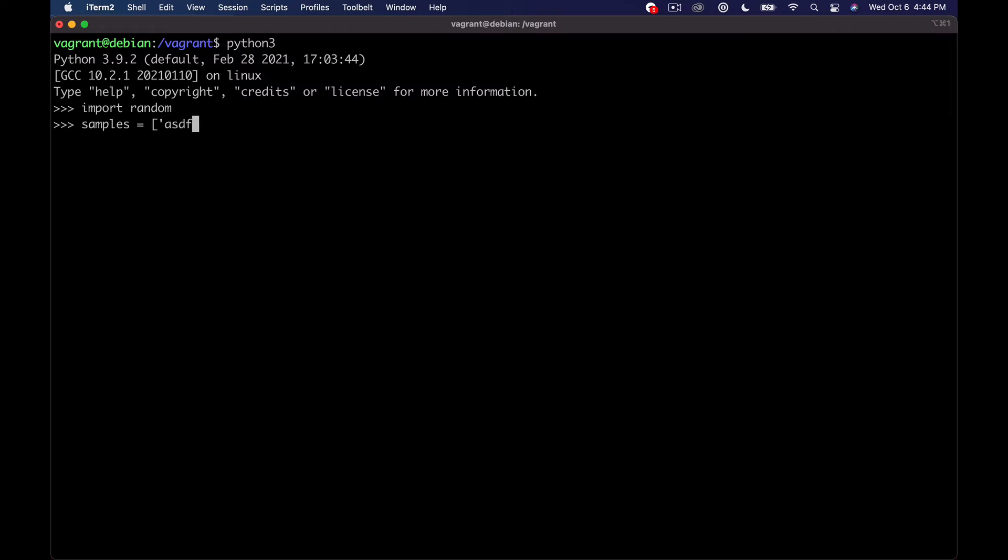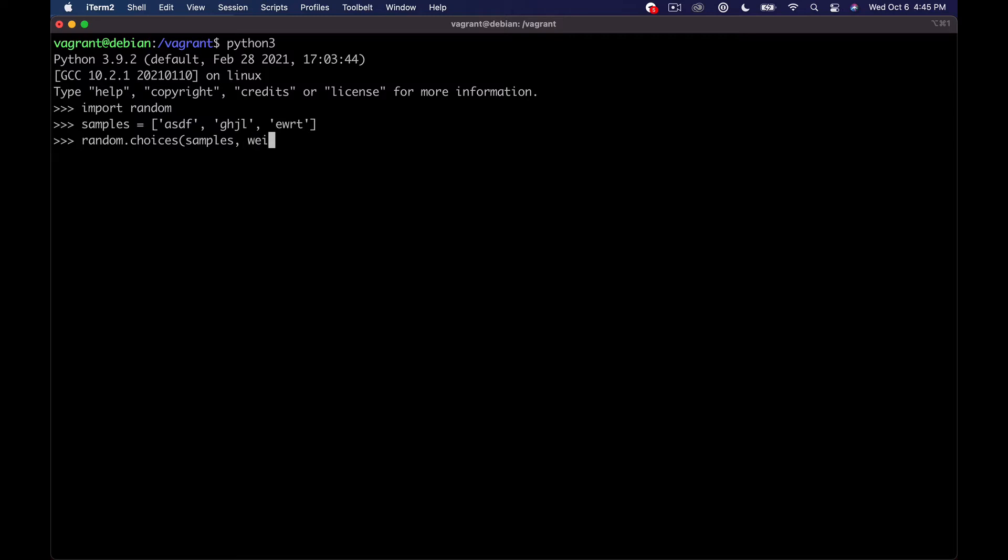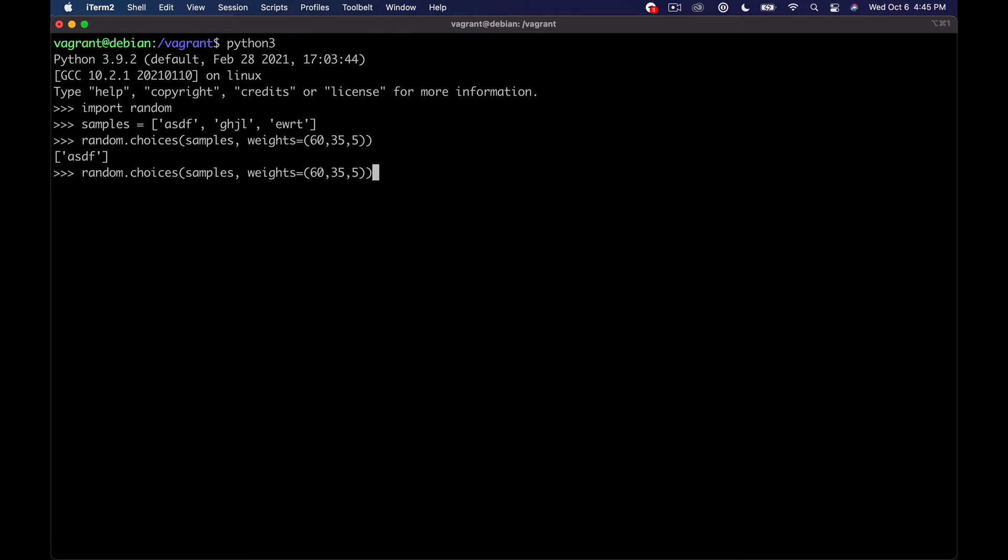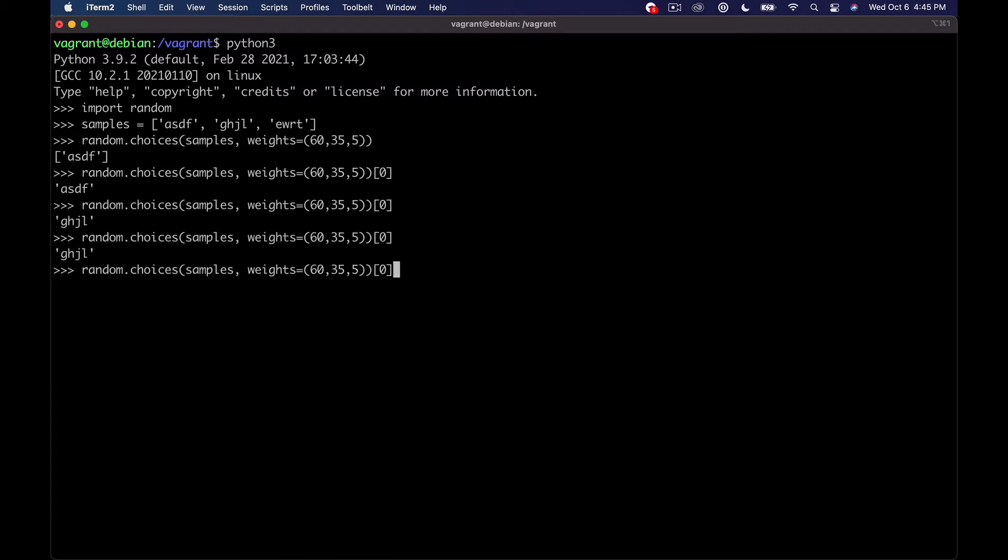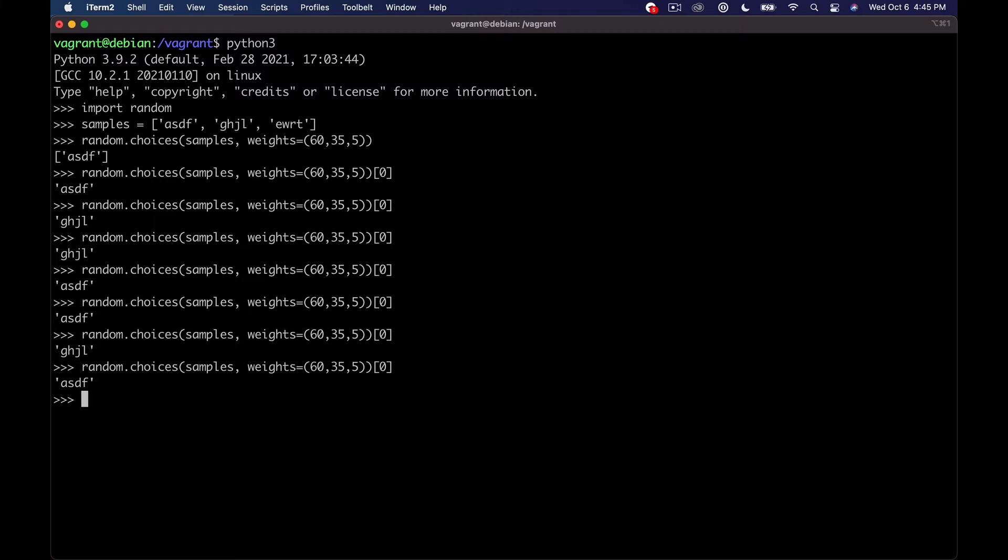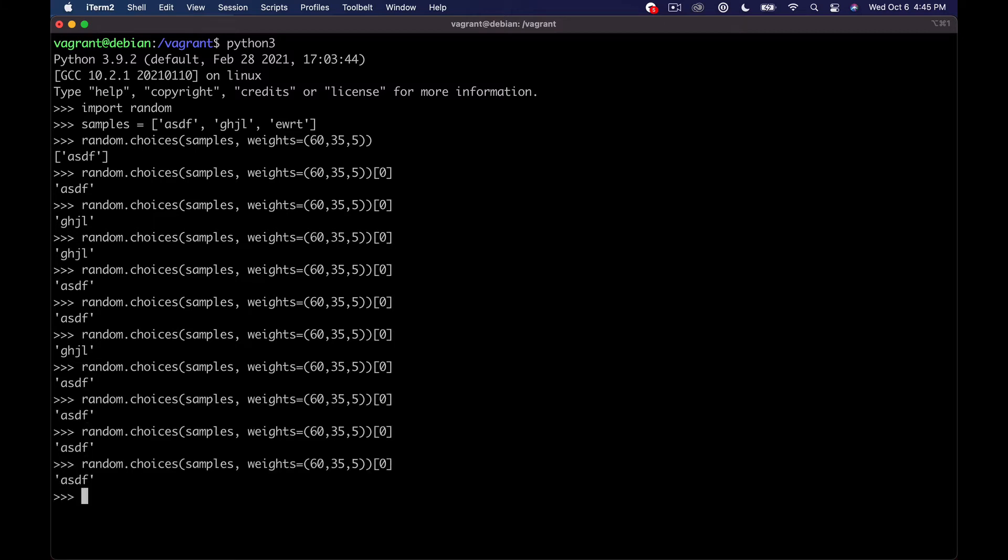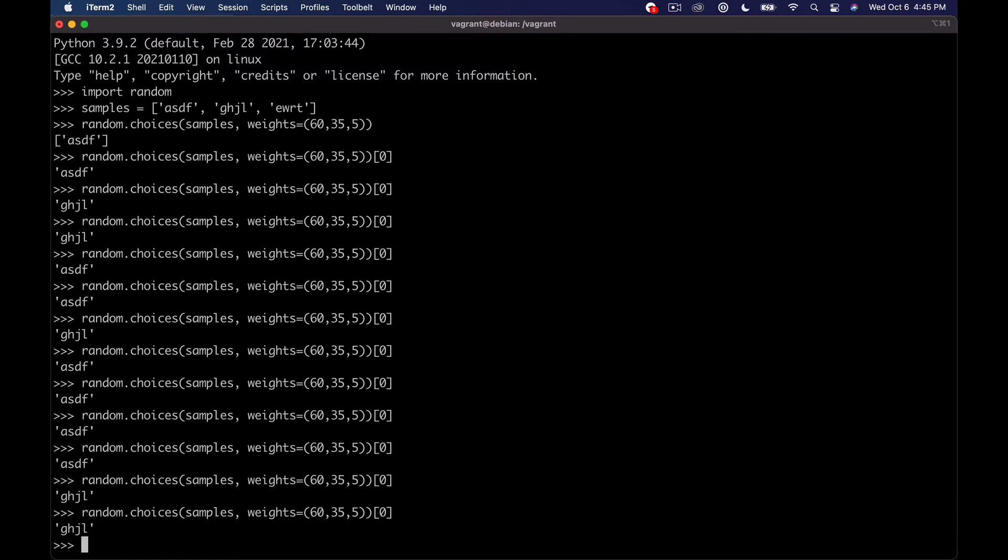But let's just say we have like ASDF here, and some other ones here. Okay, so those are my samples, and we'll say random.choices, and then we'll have samples, and let's give it weights of like weights equals, let's say the first one is 60%. The next one's 35, and the next one's five. And then we don't need to set a K because the default is one, and we just want to get one item. And then we can actually just grab the first item in the list. And so now we get ASDF most of the time.